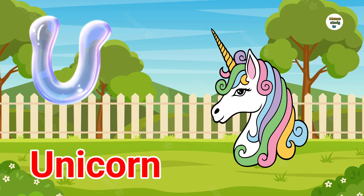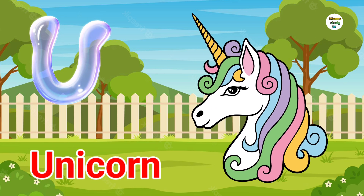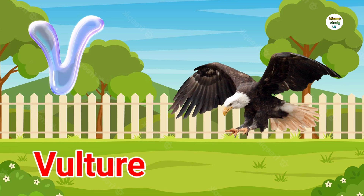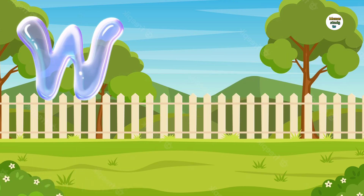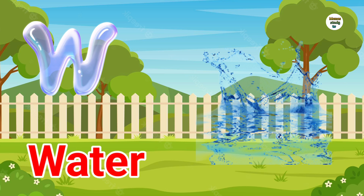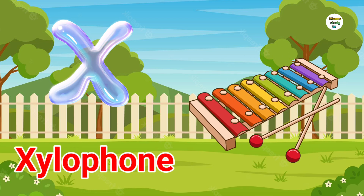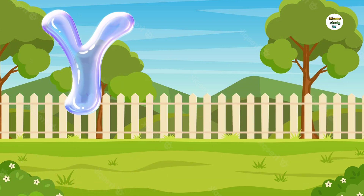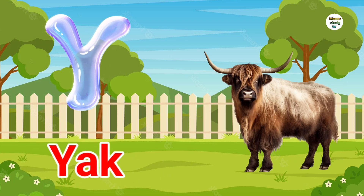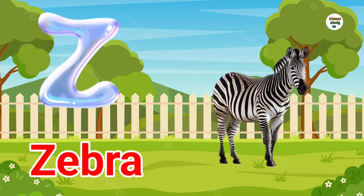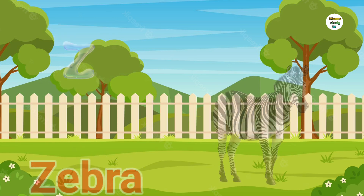U. U for Unicorn. V. V for Vulture. W. W for Water. X. X for Xylophone. Y. Y for Yak. Z. Z for Zebra.